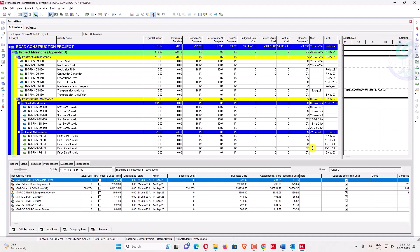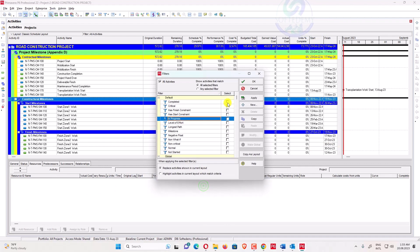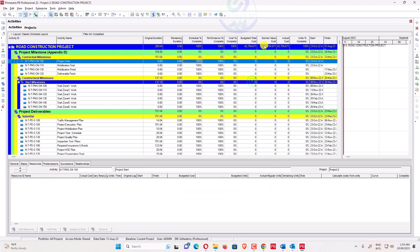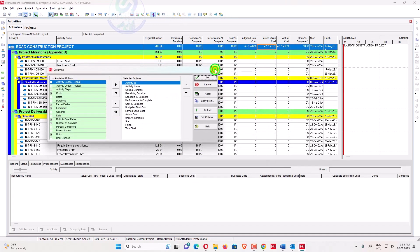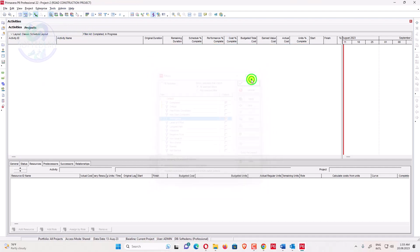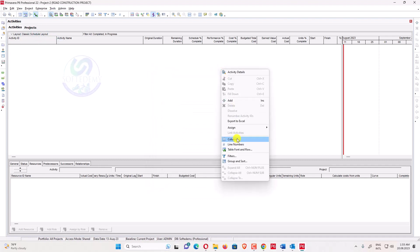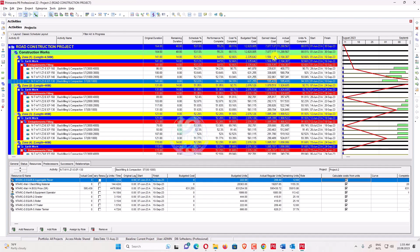The video is very simple and will be very quick. Activities having a completed status already have equal earned value cost and actual cost, so we don't need to focus on completed activities. We only focus on in-progress activities. I've applied the in-progress filter here. You can see my actual cost is 11 million and my earned value cost is 7 million — a totally different value. My unit percent complete is 88.01 and my performance percent complete is 55.2.